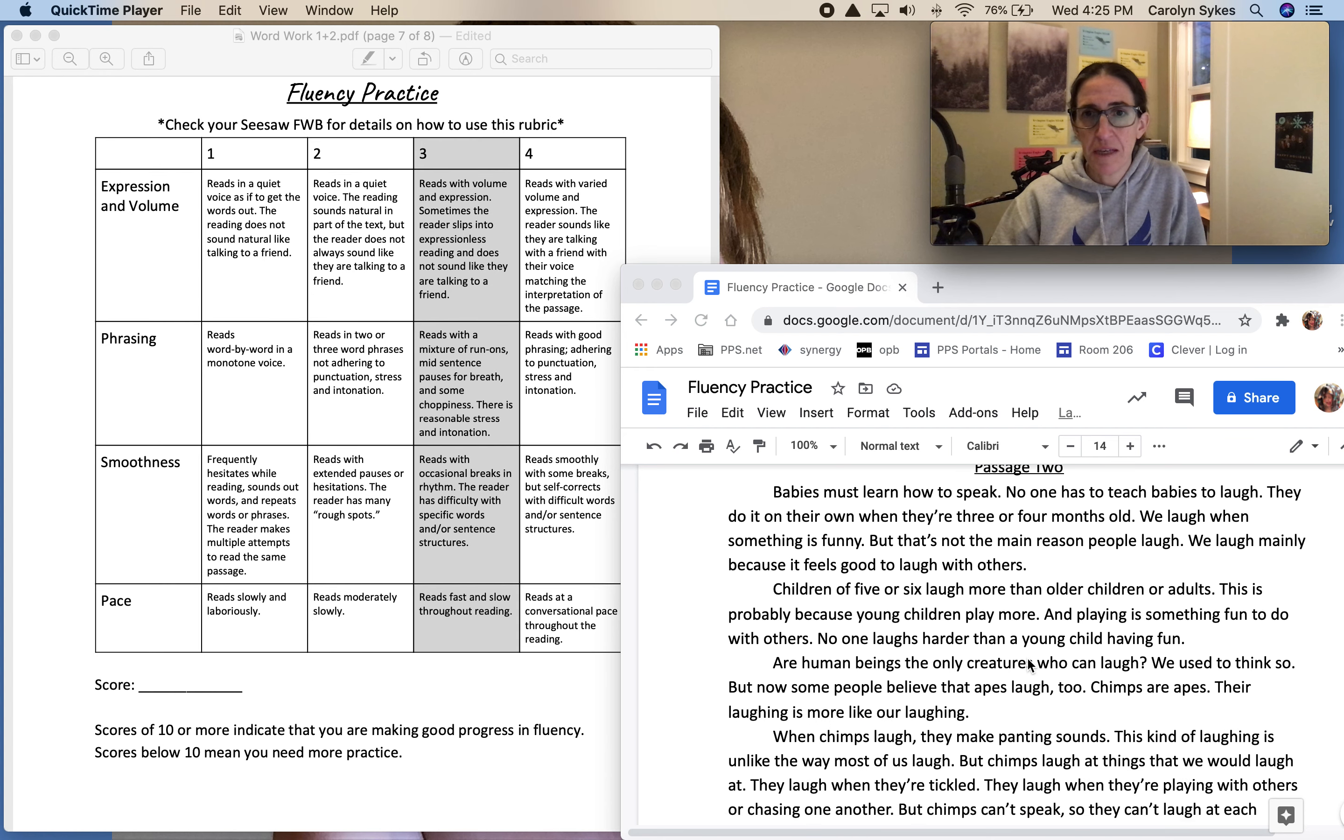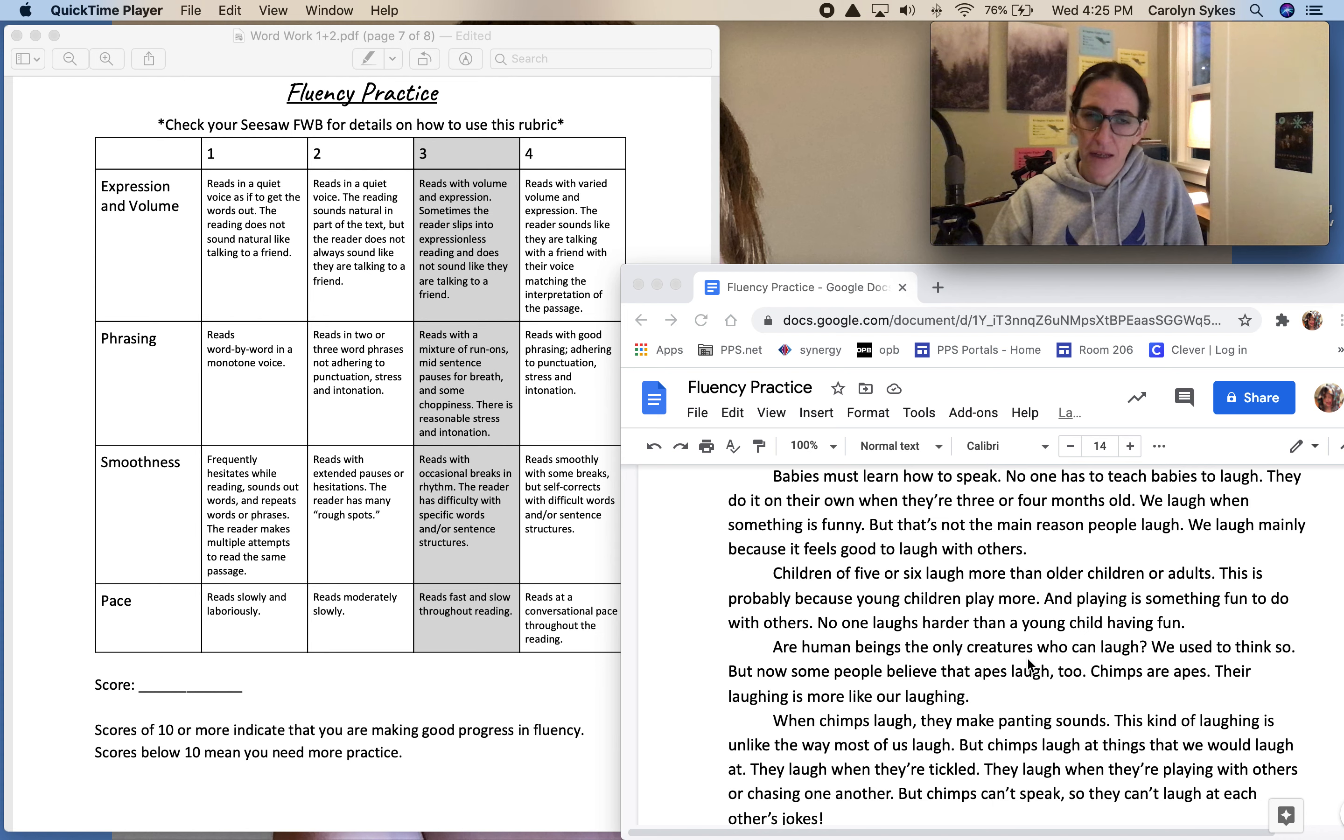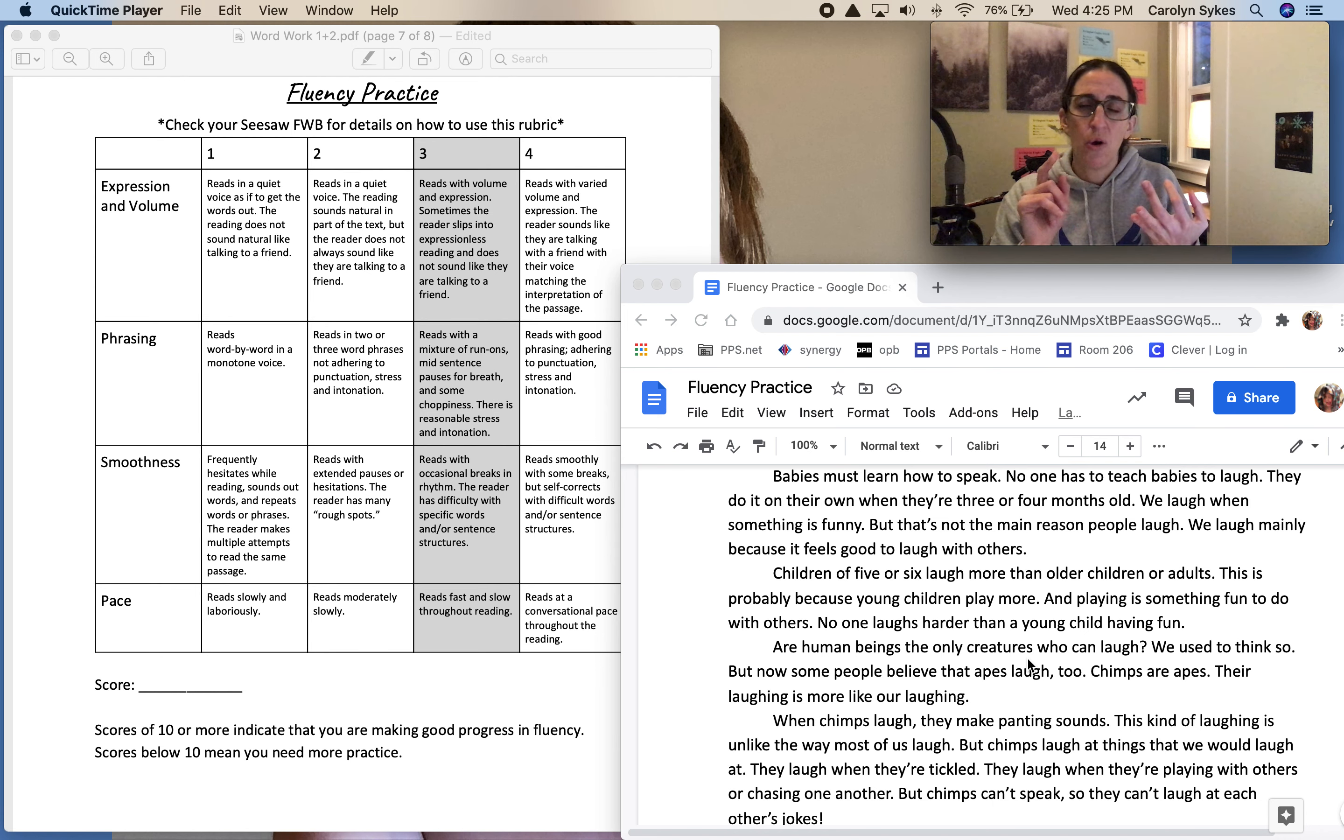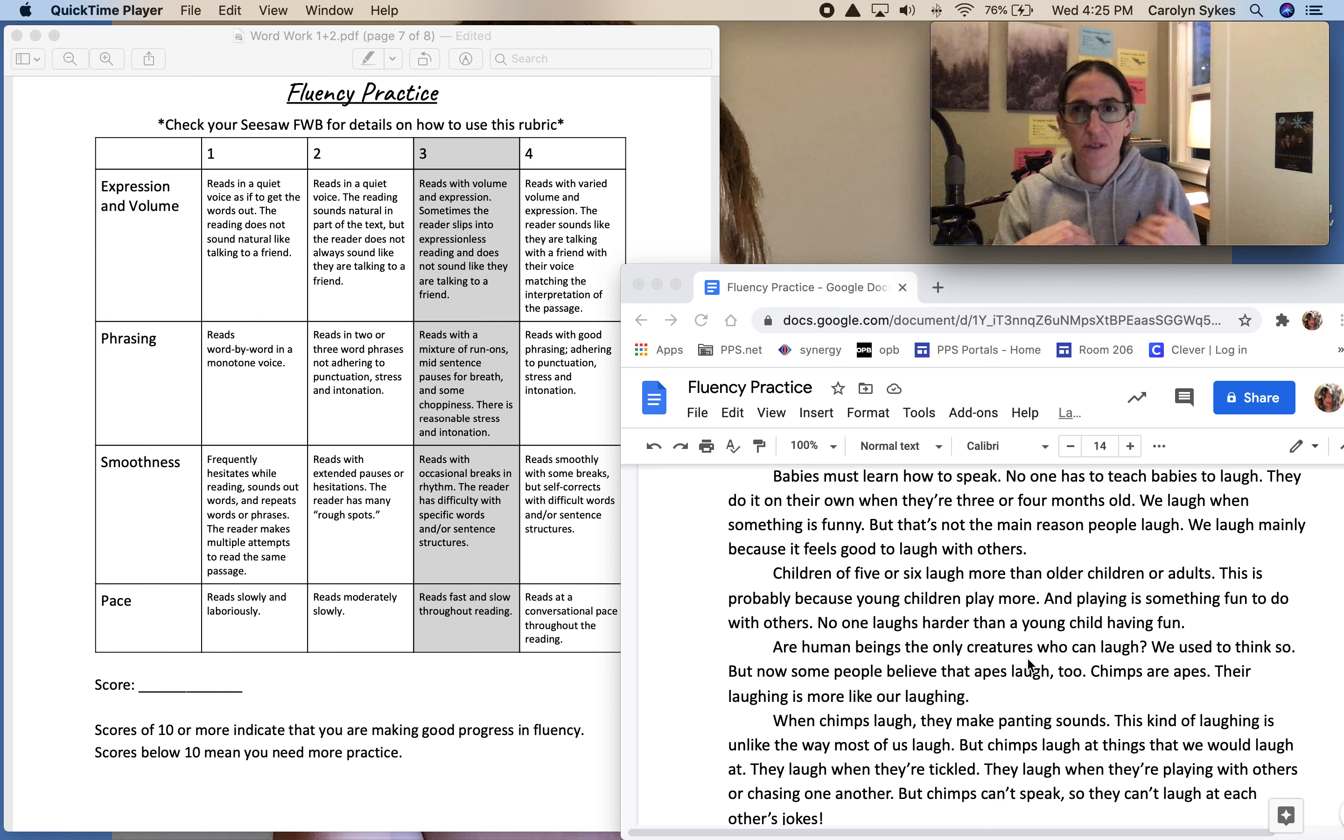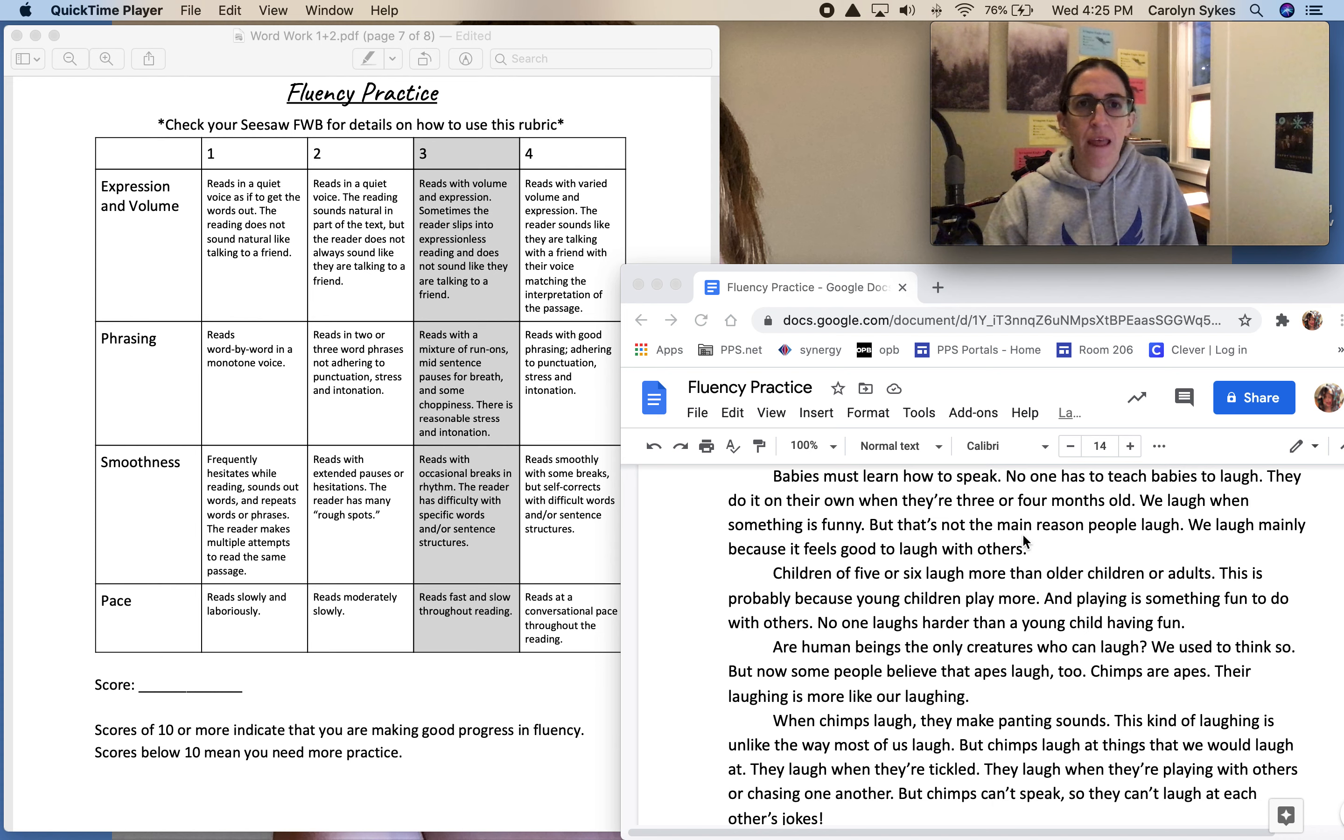Then you're going to do the same thing: practice reading it out loud a few times, and then you can read it to yourself and assess yourself, or you can read it to a family member or someone in your house. Or you could FaceTime a friend and have them give you feedback on how you did. You could also choose to record yourself on SeeSaw and use that as a way to listen to yourself and evaluate yourself.